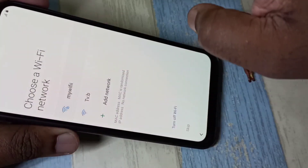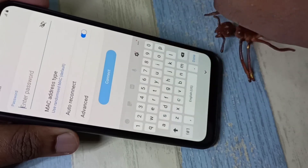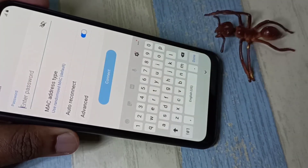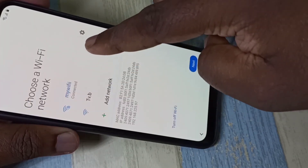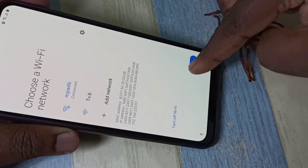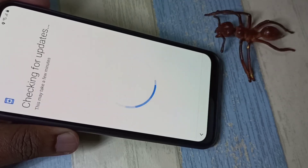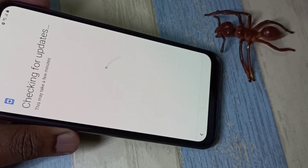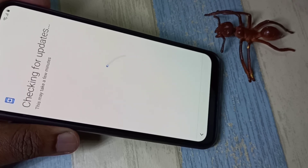We need to select the Wi-Fi network, then enter the Wi-Fi password. Tap on Next and it will check for updates. On the remaining screens, enter your Gmail ID and password to complete setup.